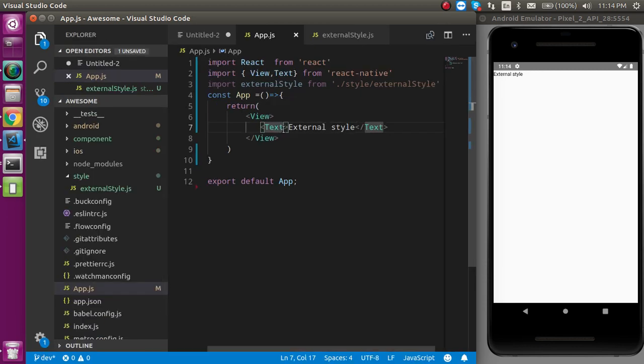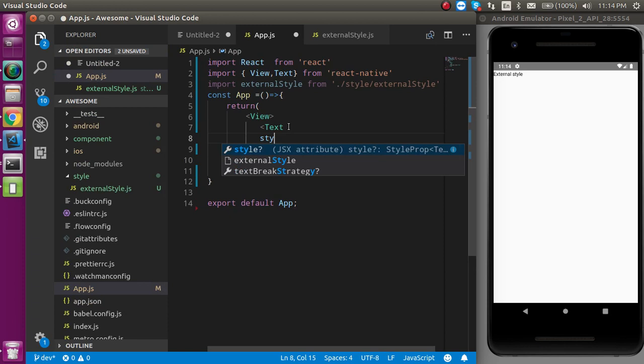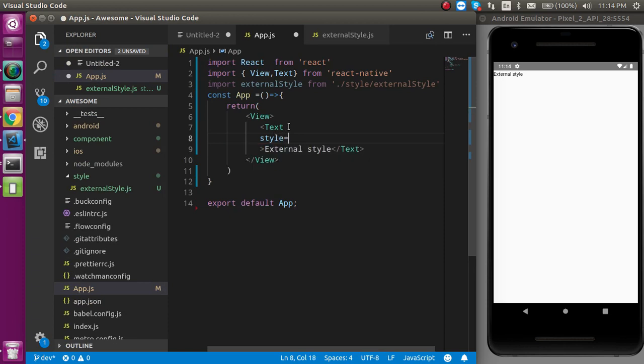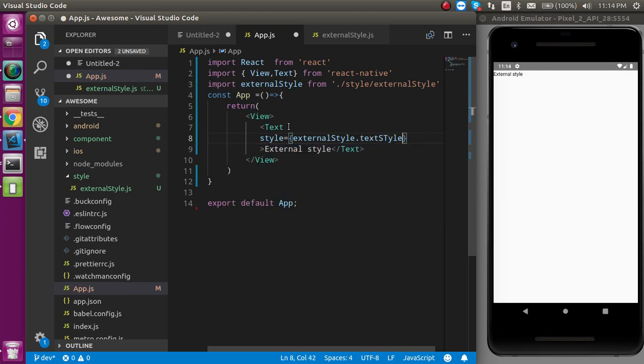Let's take a new line. Just write here style and here you can simply write here externalstylesheet dot textstyle. And let's see.